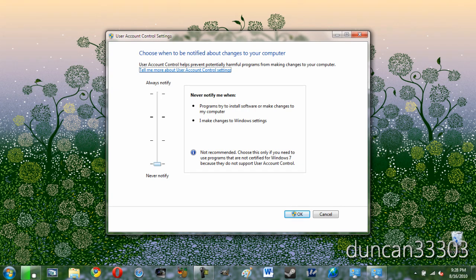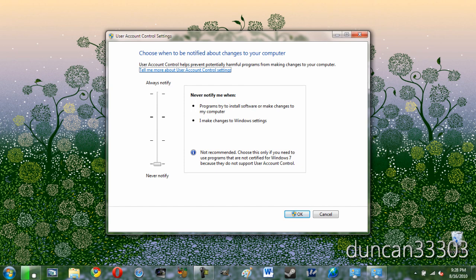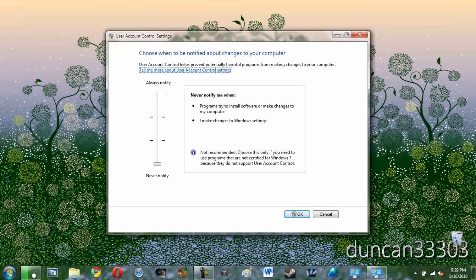And then on Windows 7 just drag it all the way down and Windows Vista just shut it off. Now once you hit OK you will need to restart your computer. So go ahead and let it restart and come back.